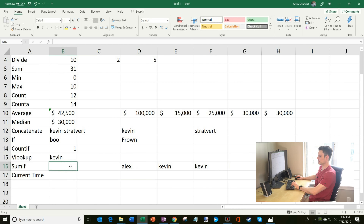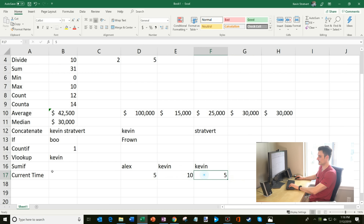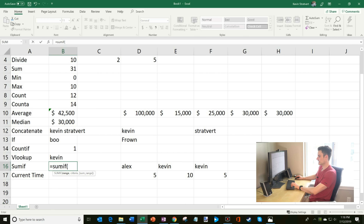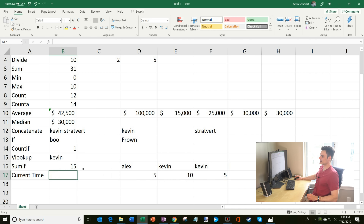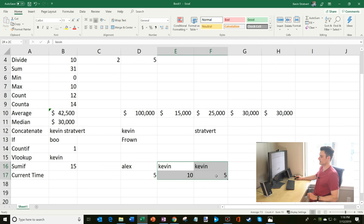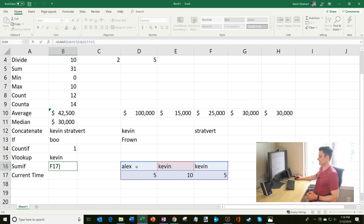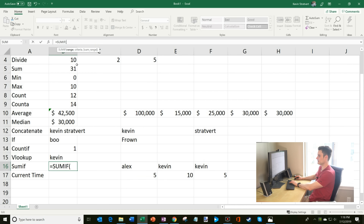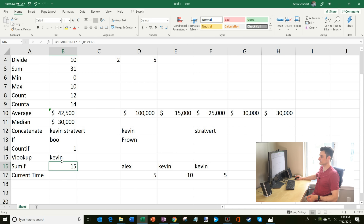With SUMIF, let's say these numbers are associated with different people and I only want to add up numbers associated with Kevin. I type SUMIF, specify the range of names, then the criteria — Kevin — and then the sum range of numbers. There are two Kevins with values 10 and 5, and it sums them. So I hit enter and it returns 15. That's SUMIF.